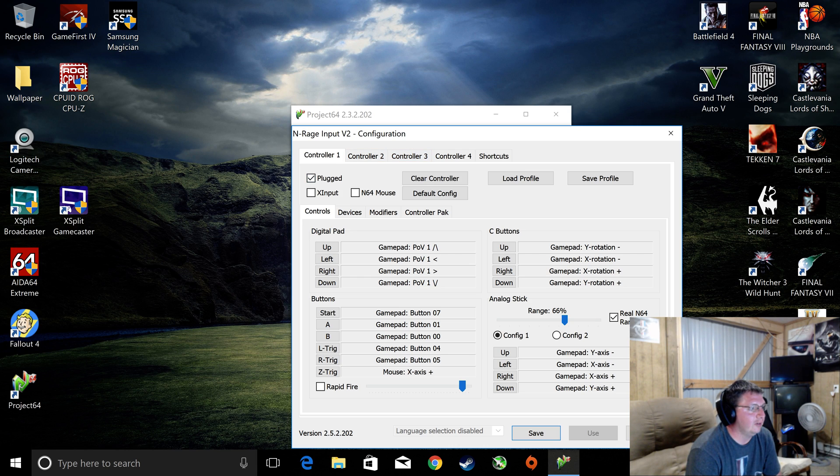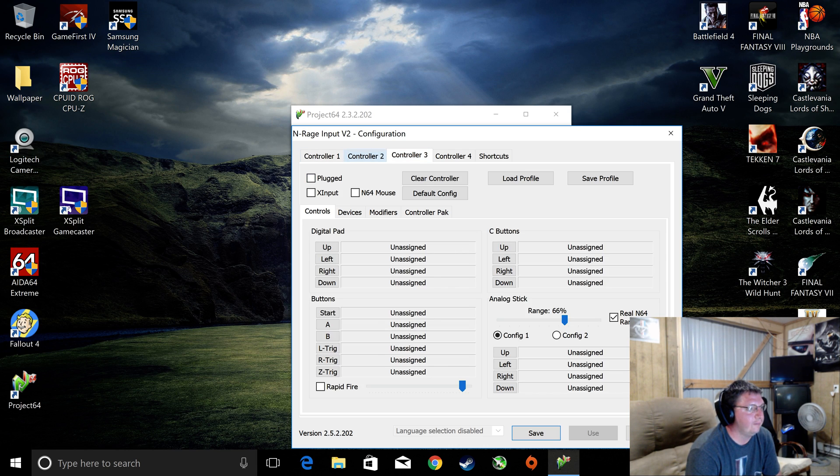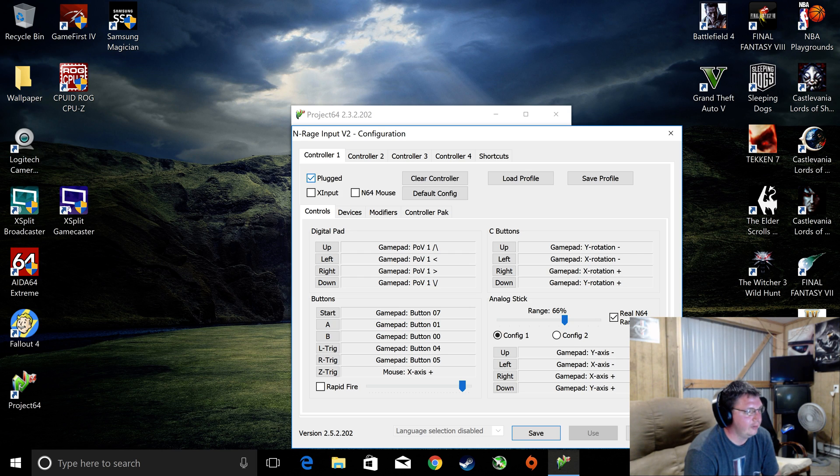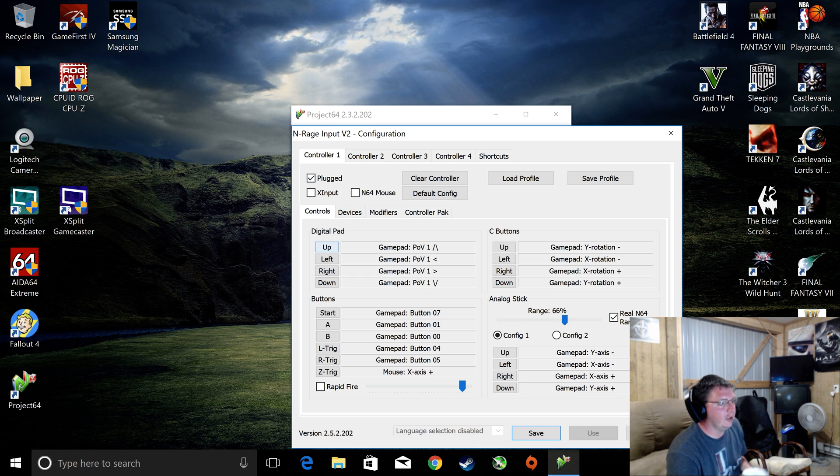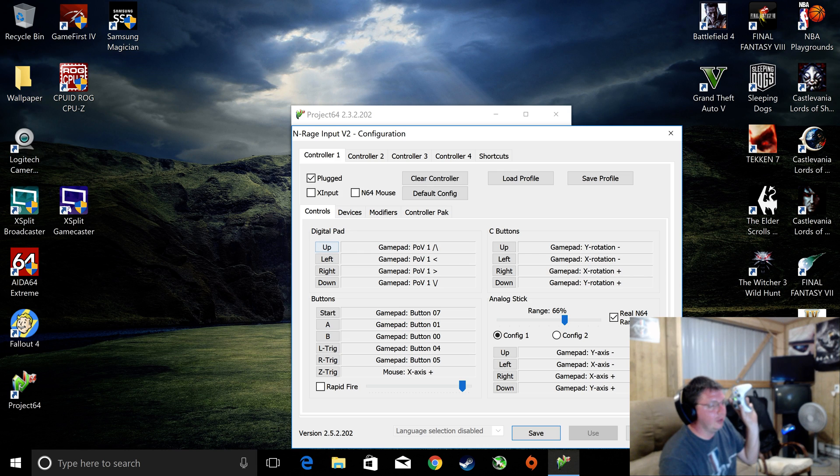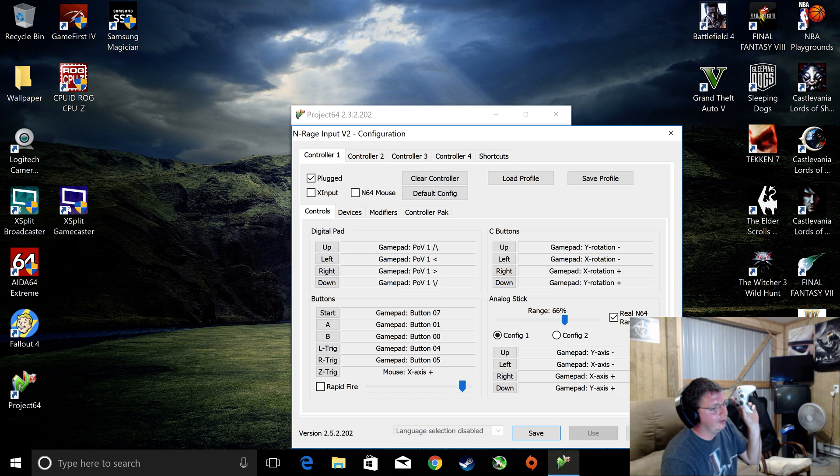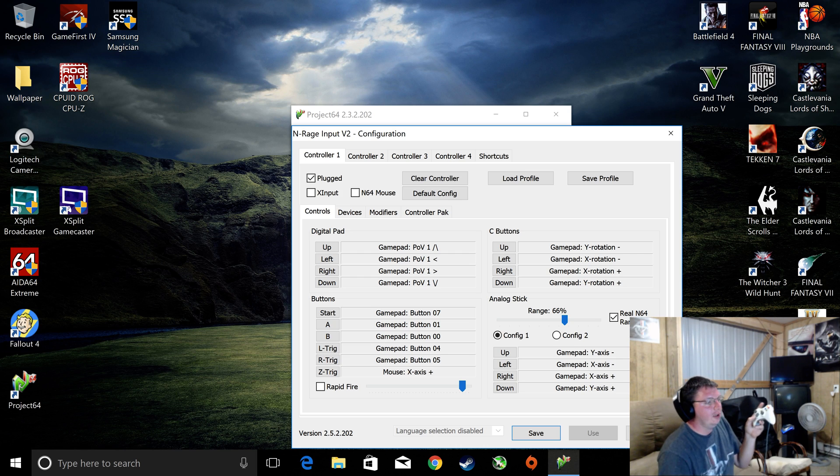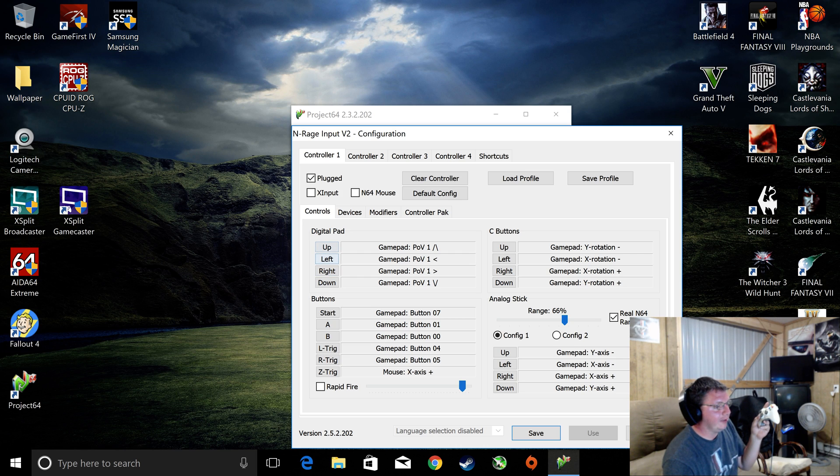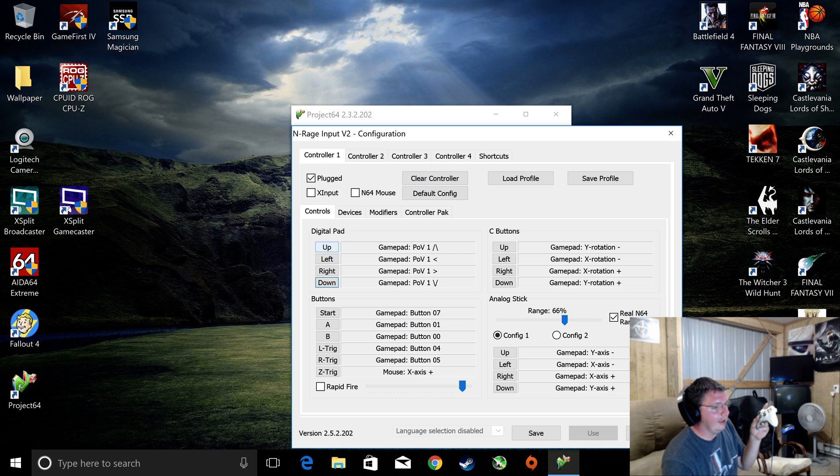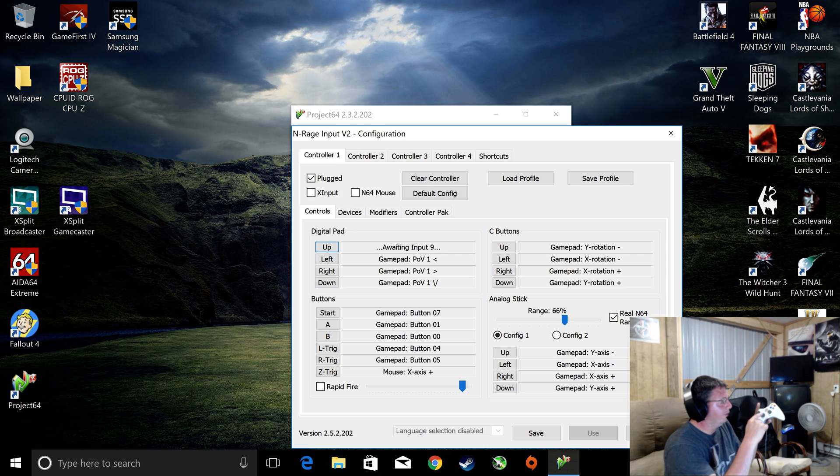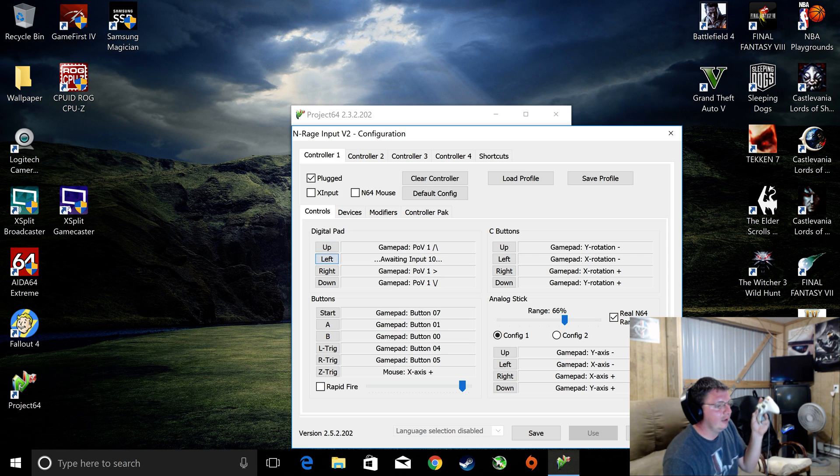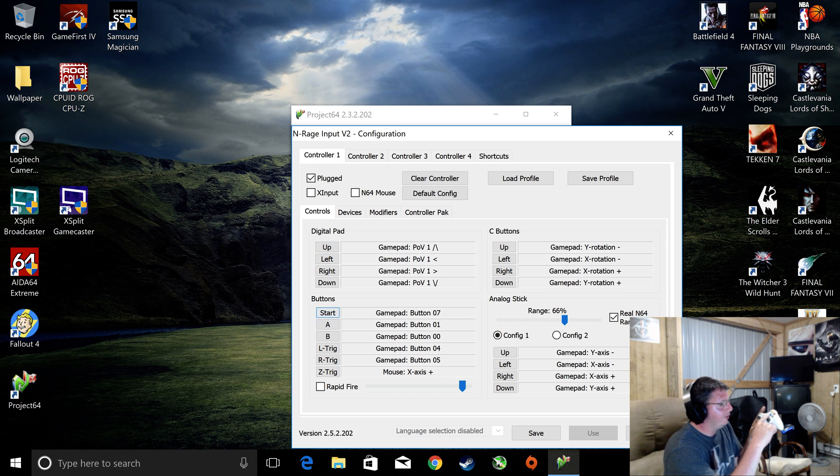First thing you're going to do, make sure it's on controller one, and it says Plugged. The checkbox is plugged in. What you're going to do is reference the old 64 controller to this, the digital pad, which is your D-pad. You click on the respective up, left, right, down, and once you click it, it waits for an input. Click up. I'm going to push up on the controller. Left, left, and so on. Start, start.